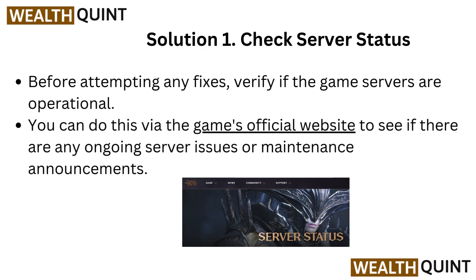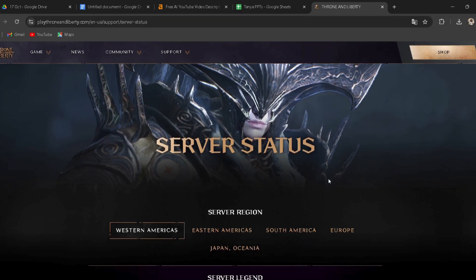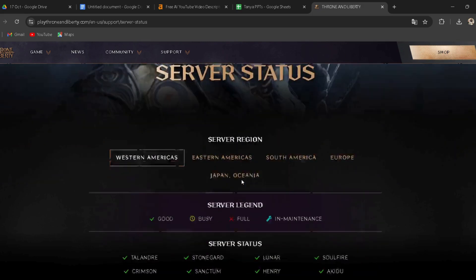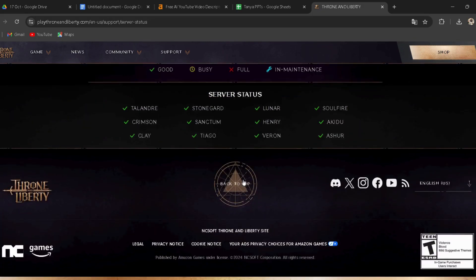Solution 1: Check server status. Before attempting any fixes, verify if the game servers are operational. You can do this via the game's official website to see if there are any ongoing server issues or maintenance announcements. I have provided the link in the description — you can directly go through it.